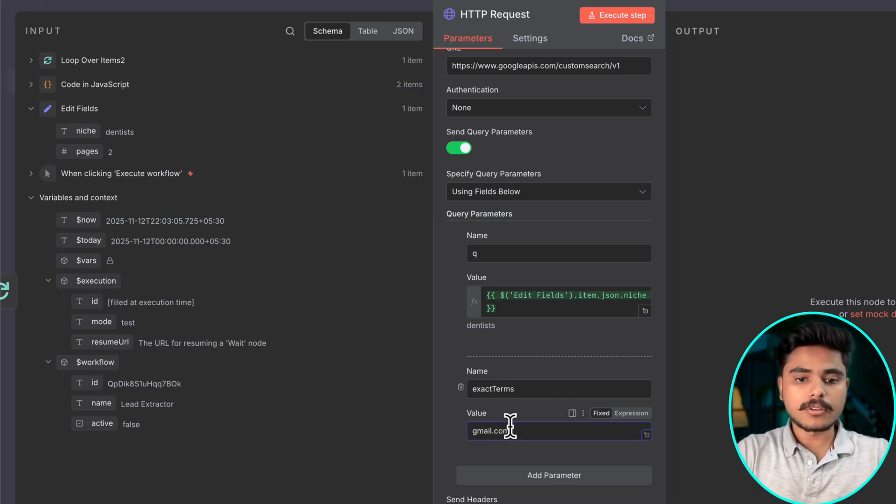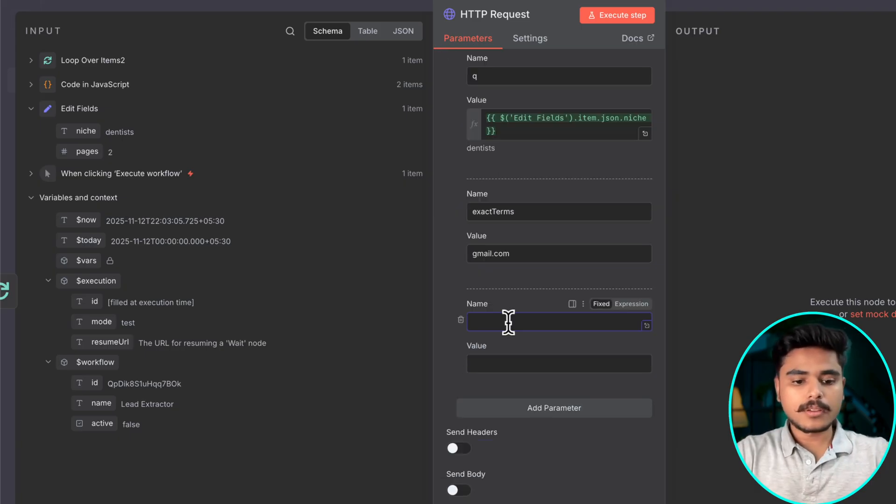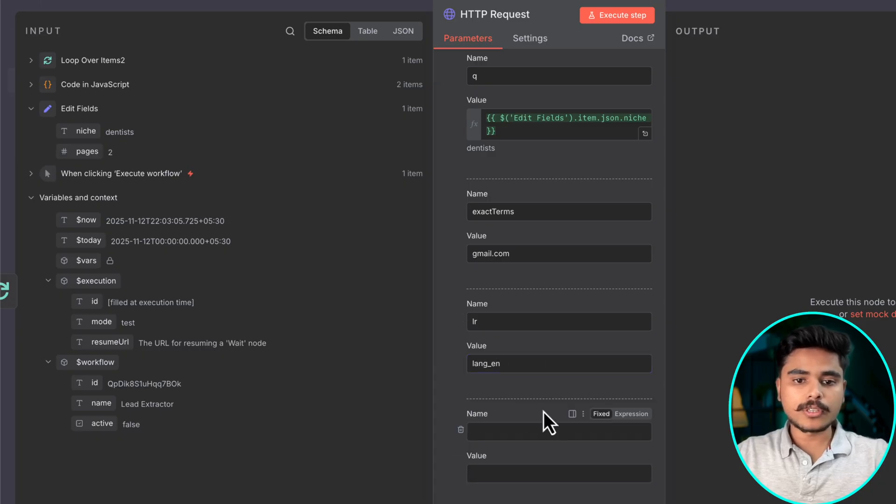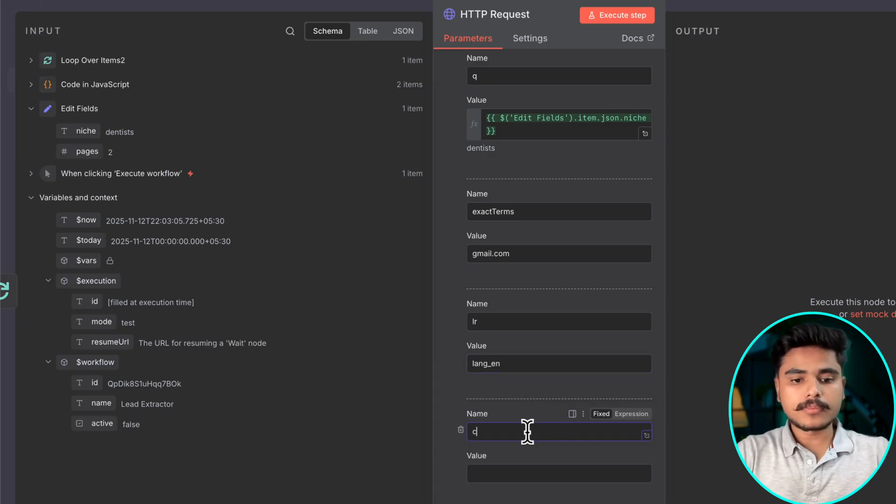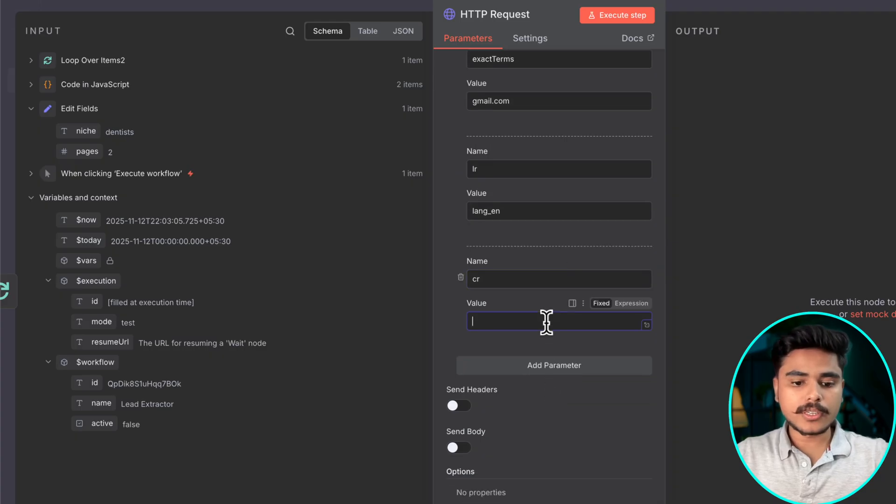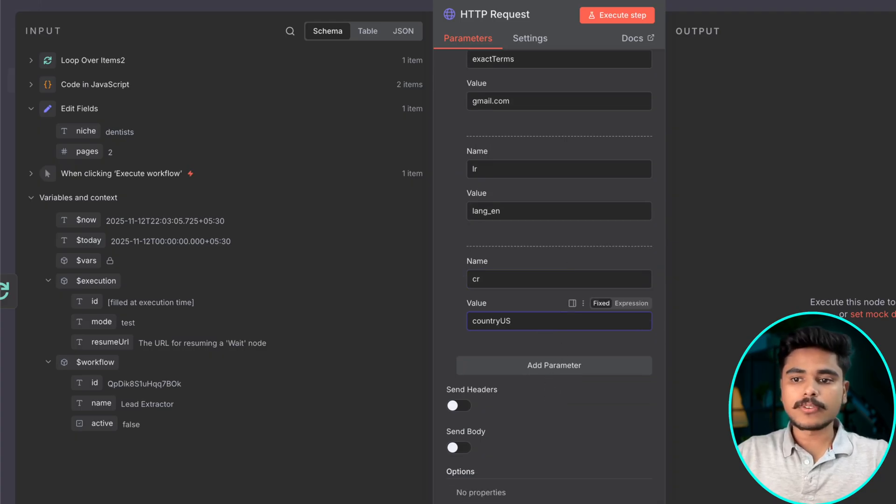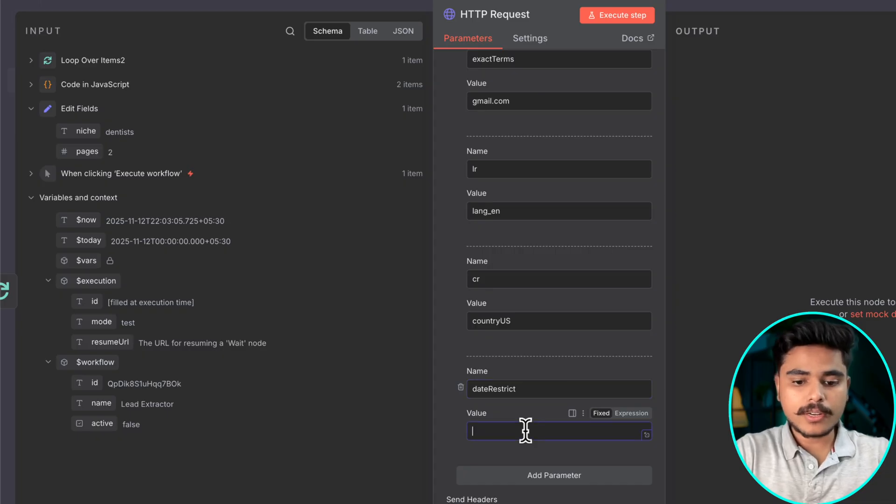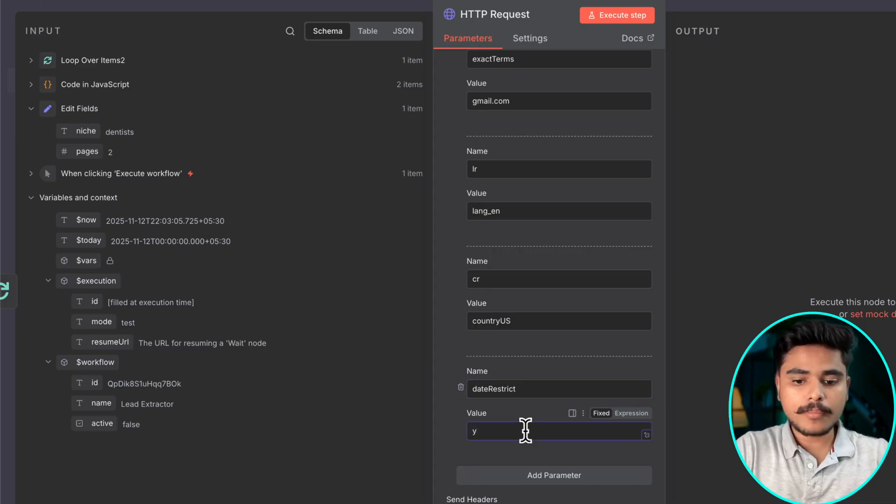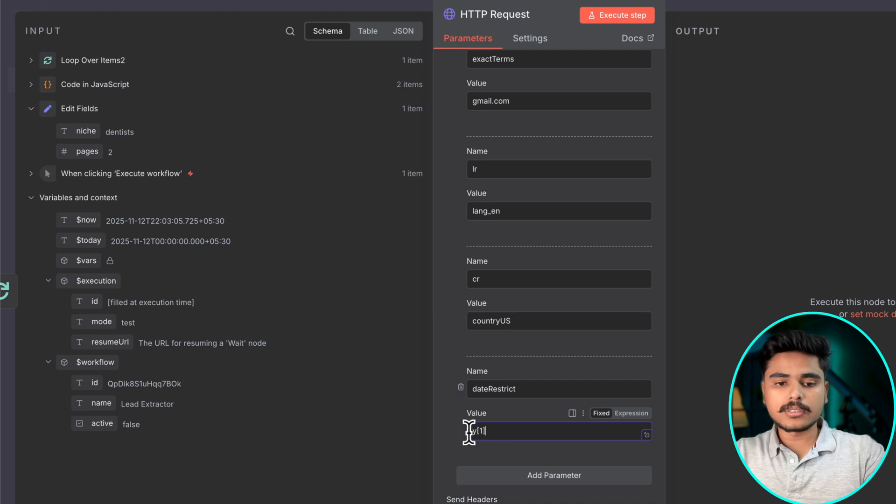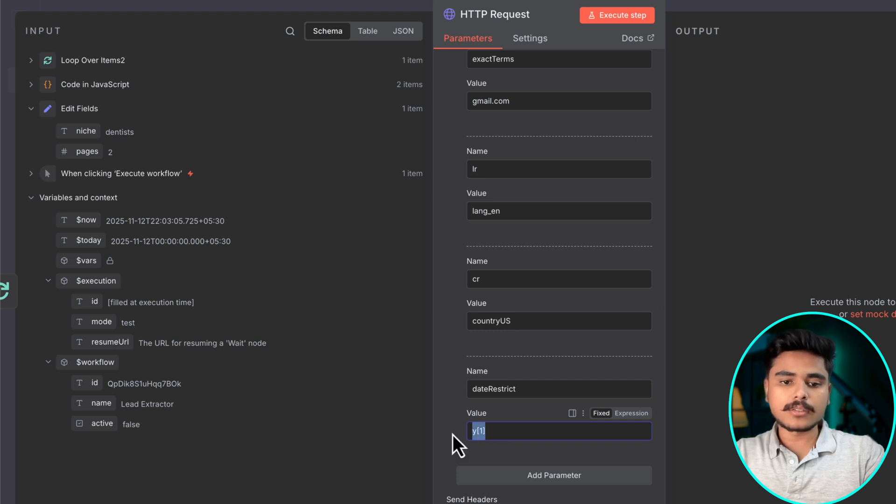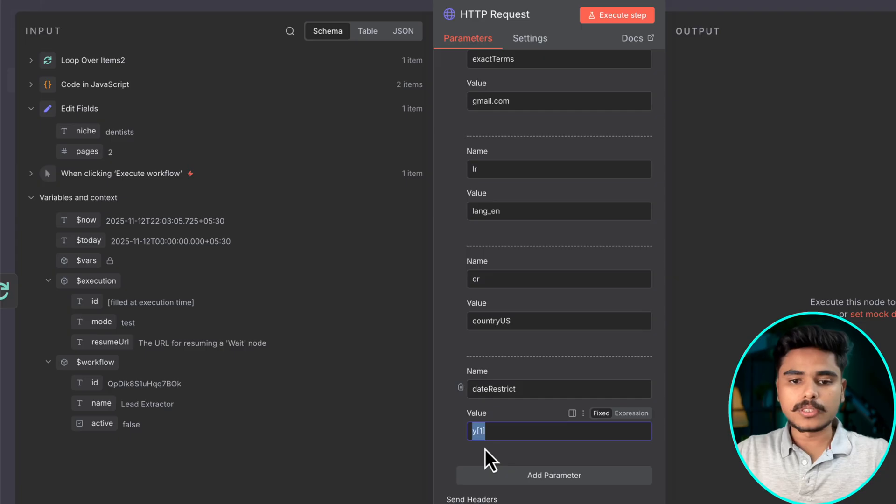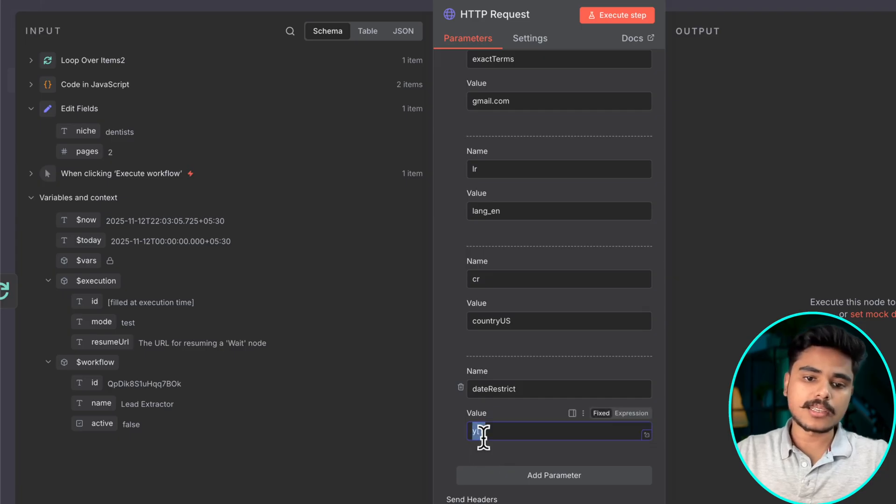And this parameter will give you which language you want your data. Then we are going to define which country the data should be from. Now we will filter from last one year. So this is some pattern that Google uses, y1 m1 d1. So we are going to use this to represent last one year. If we say 2 it represents last two years.